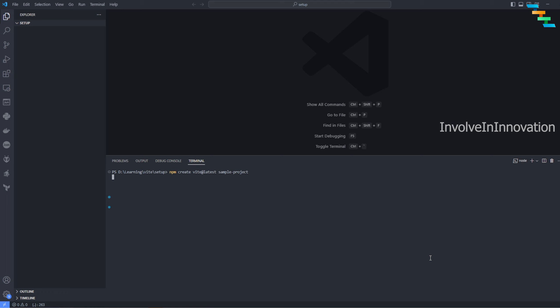Click enter. Once you click enter, it will ask for what kind of project it is. You can select Vanilla project - Vanilla is plain JavaScript and doesn't have any framework. You can select Vue, React, Lit, Svelte, or others.